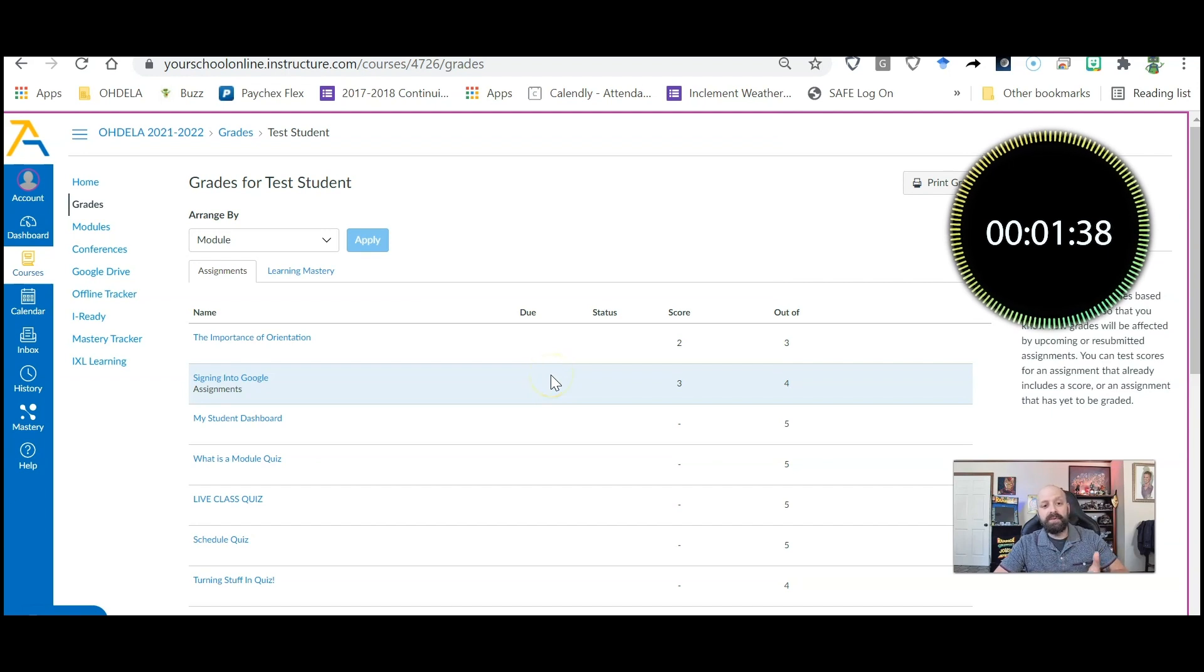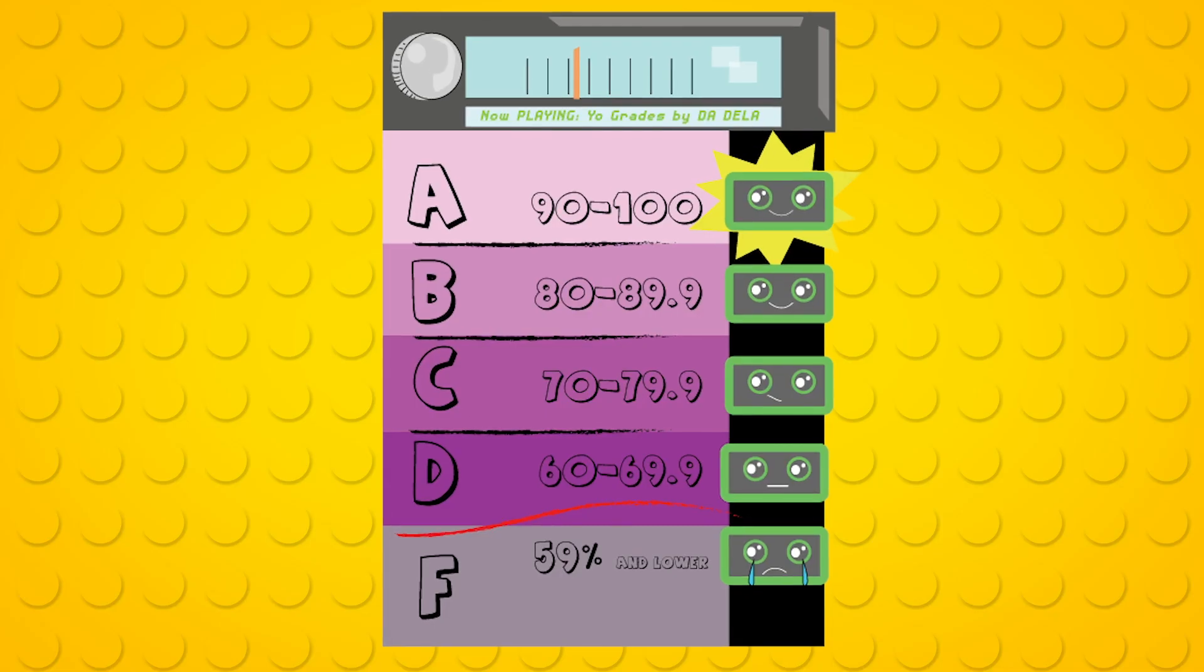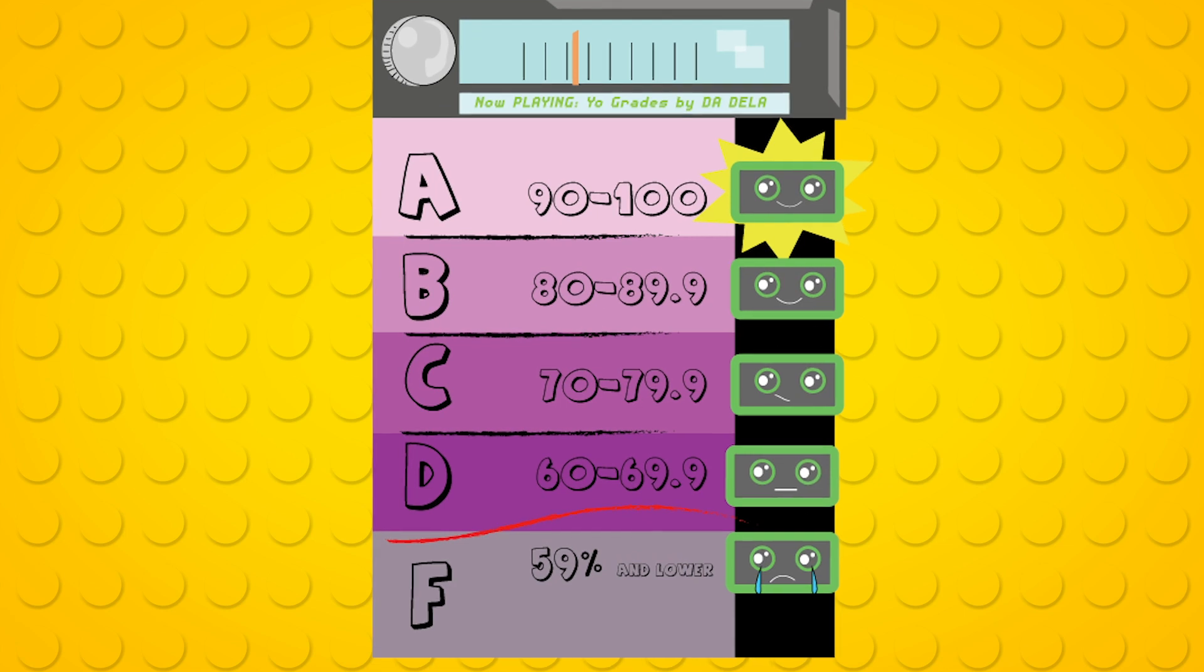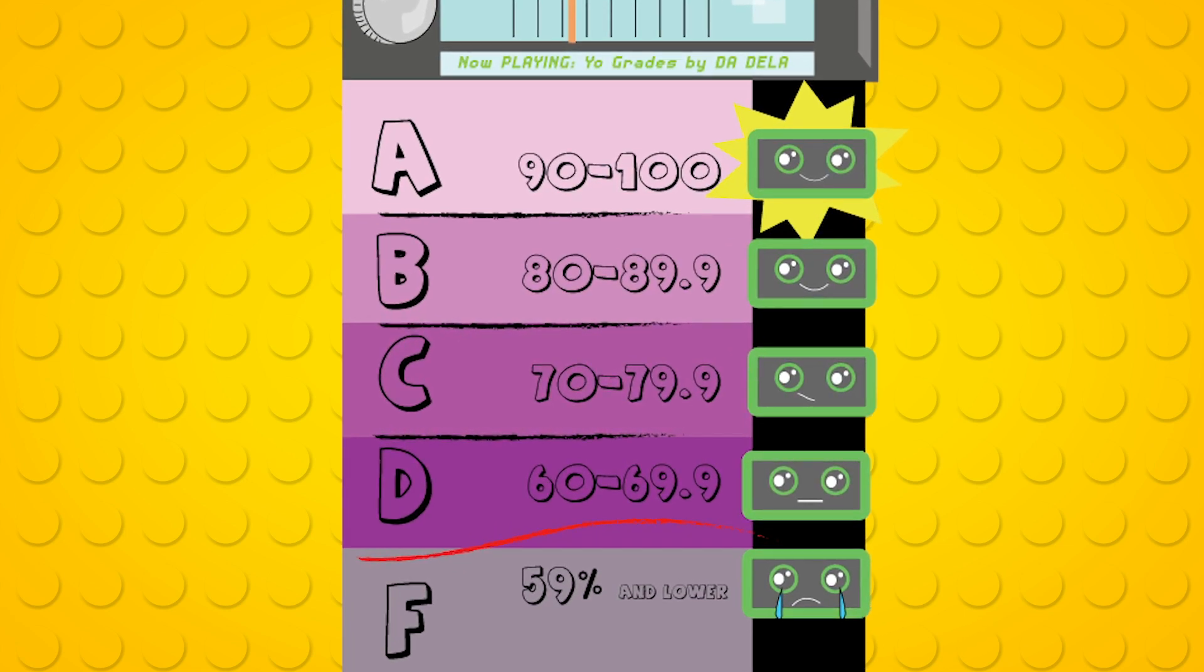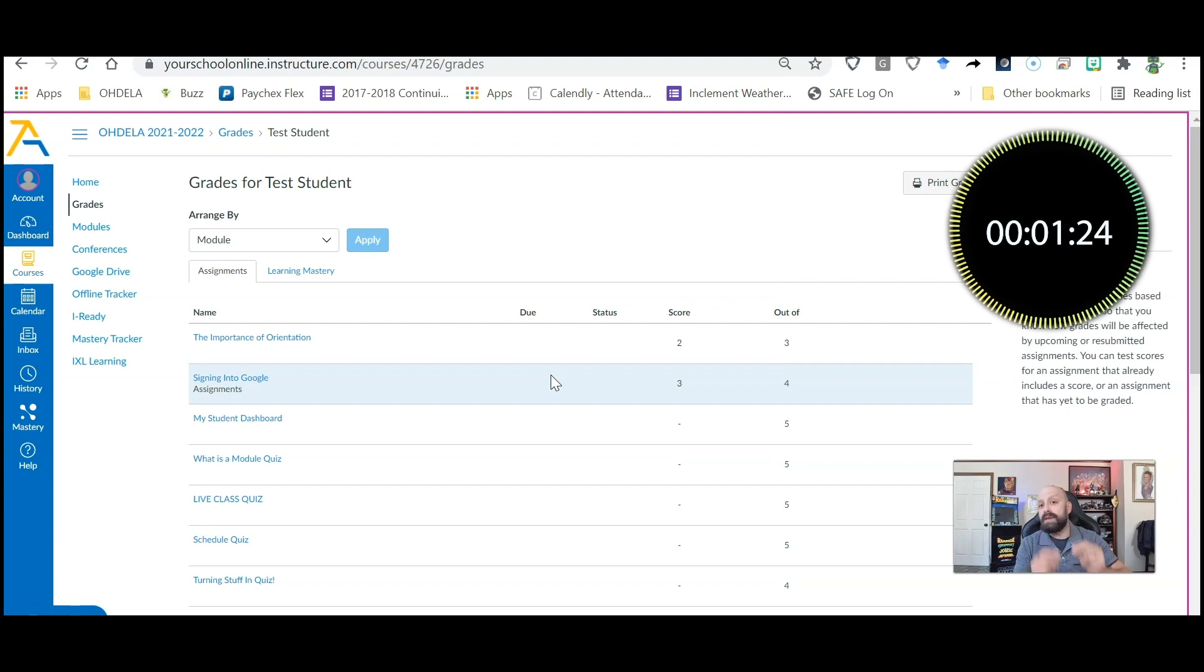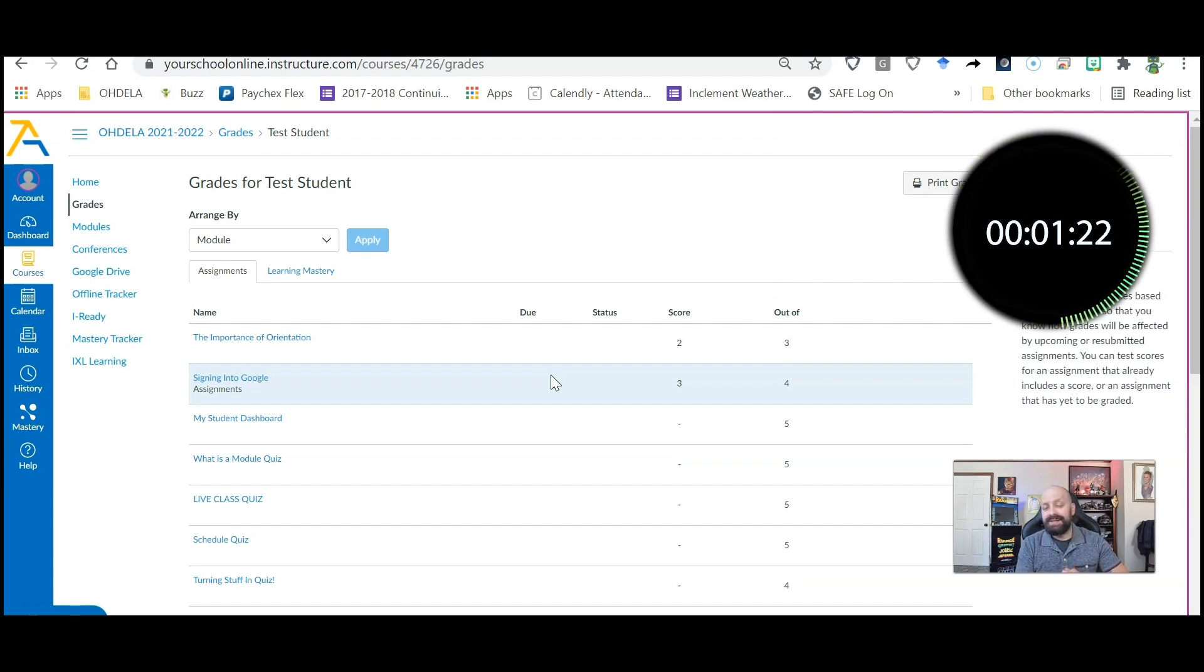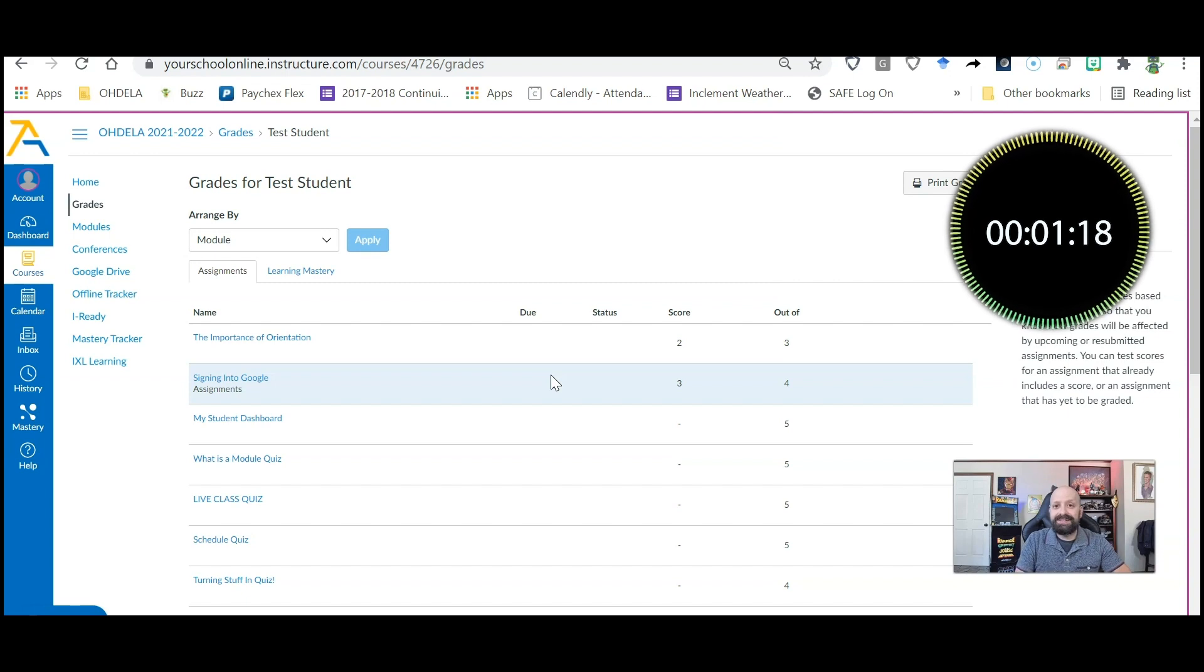So that's how you check your grades. Remember, Odella is on a 90, 80, 70, 60 grade scale. So anything below a 60% would not be passing the class. This has been a quick tutorial on how to check your grades.